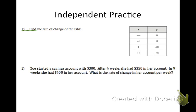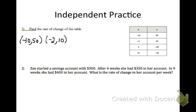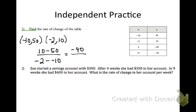The rate of change from this table — remember, you can pick any two of these points. I'm going to pick the points negative 2, 10, and negative 10, 50. So start off with y2 minus y1 over x2 minus x1. Remember, it's going to be minus a negative 10, so we have two negative signs in there. 10 minus 50 is negative 40. This minus a negative becomes one big plus sign, and we get 8. Negative 2 plus 10 is 8. Negative 5 is our final answer.